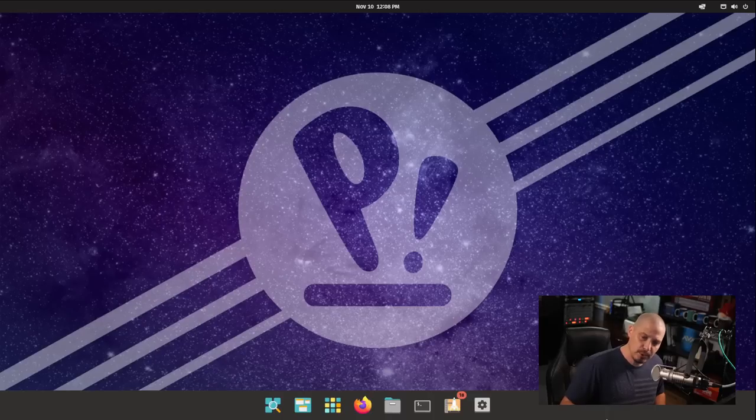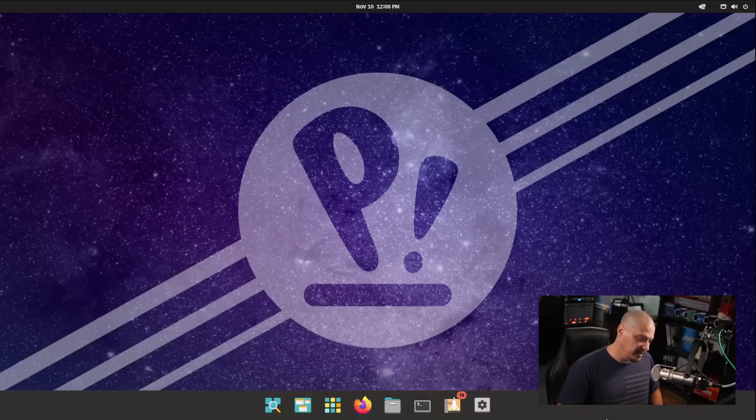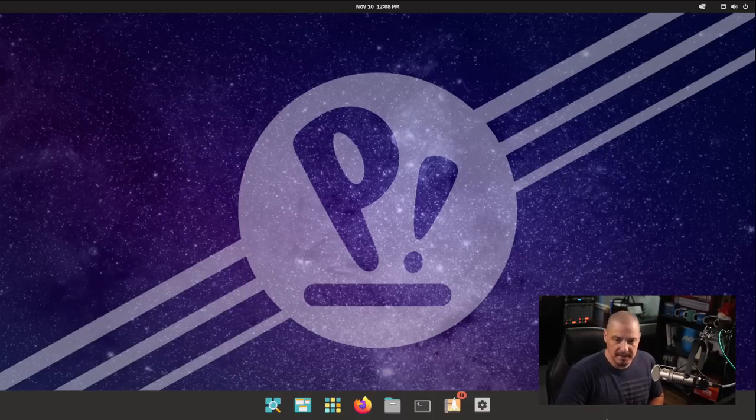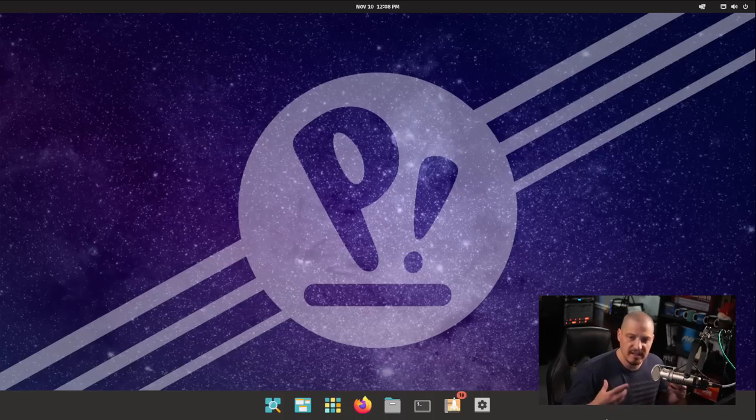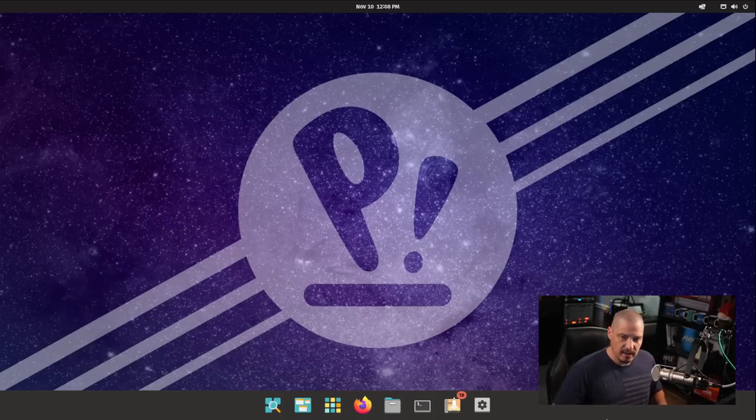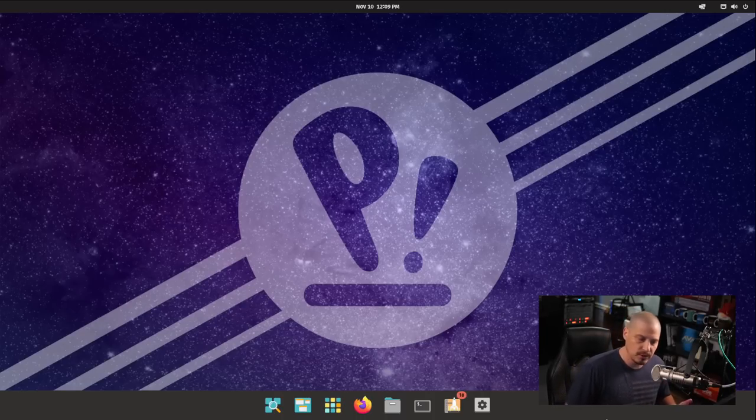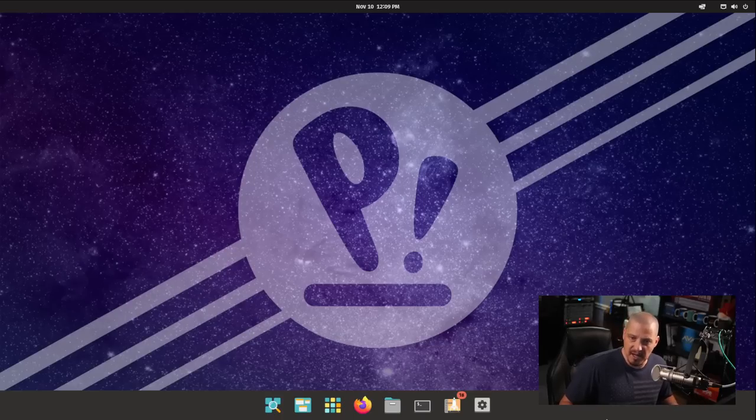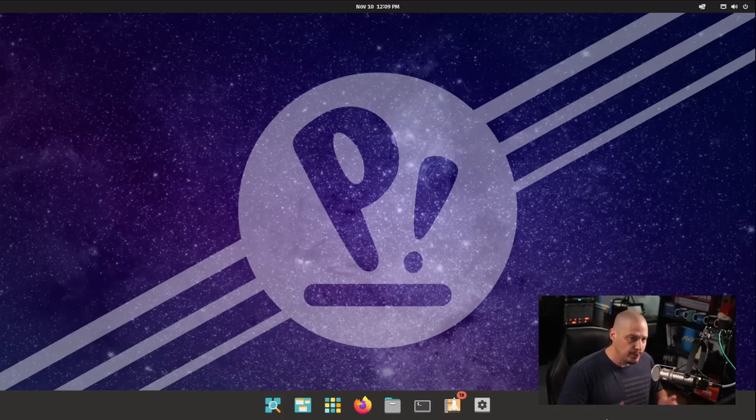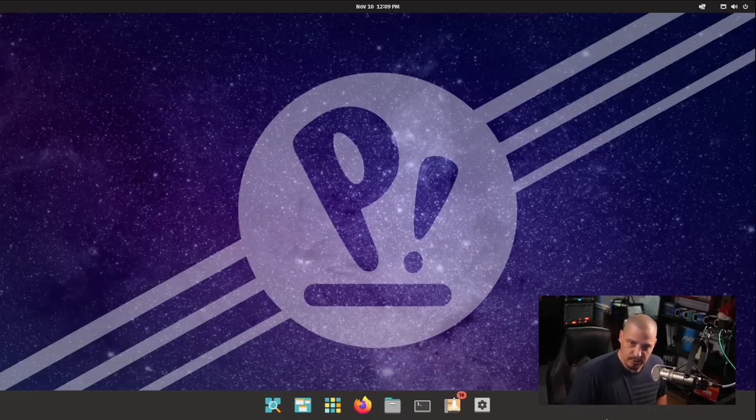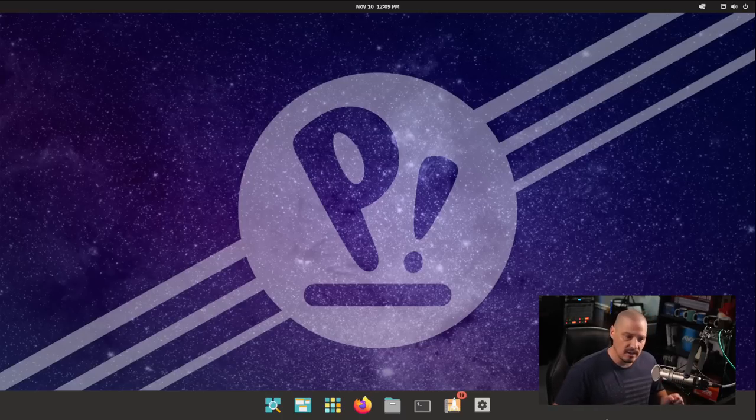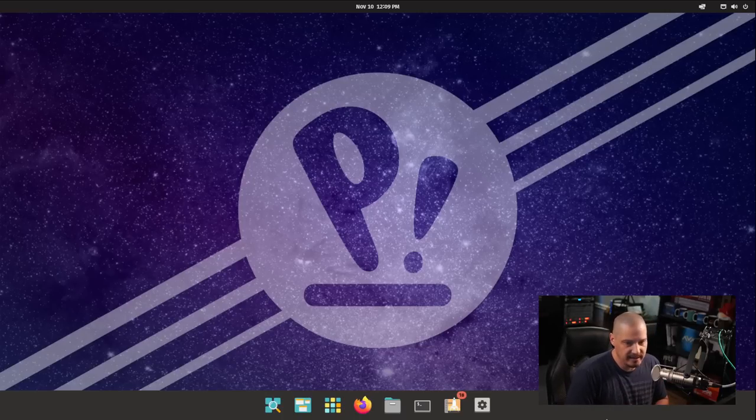Ultimately, the reason PopOS makes number two on my list is because of just how well put together, how polished it is. You can tell that this is a professionally made product by a real team of developers. And partly because there's a company behind it, System76, you can tell this is not Joe Bob's Linux distribution. A lot of effort, a lot of time, a lot of money went into building this, and it shows.